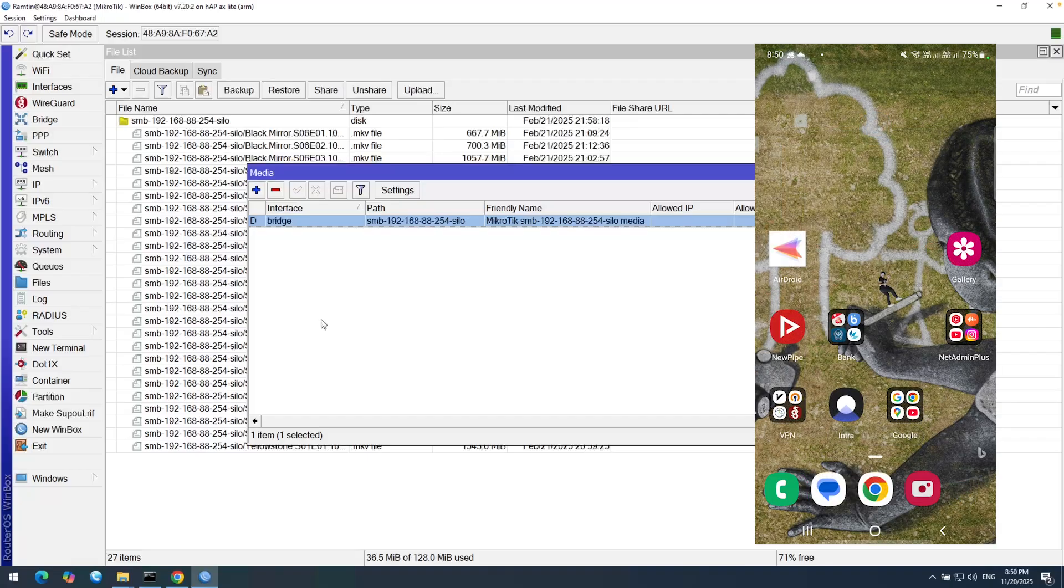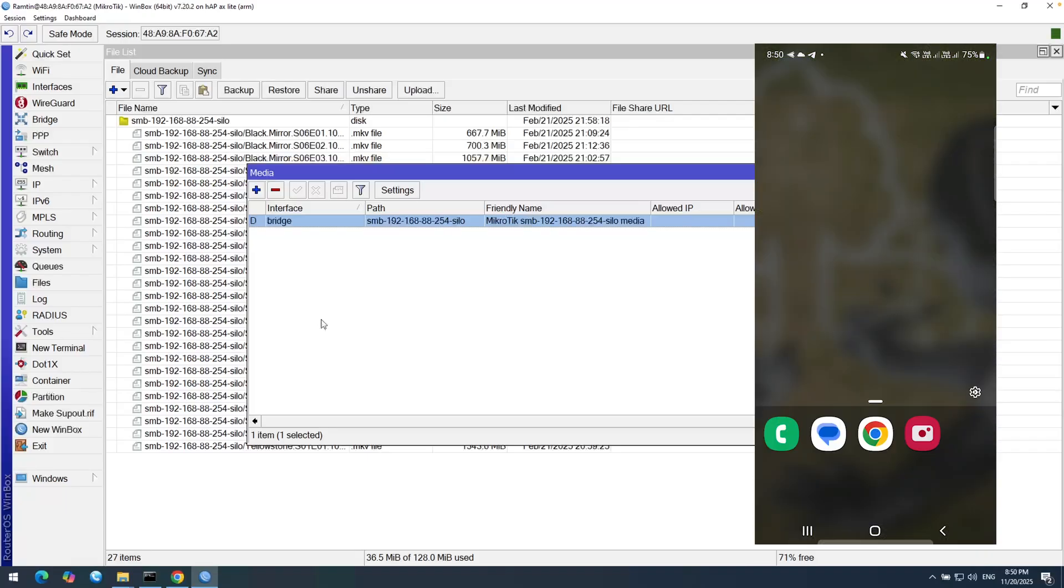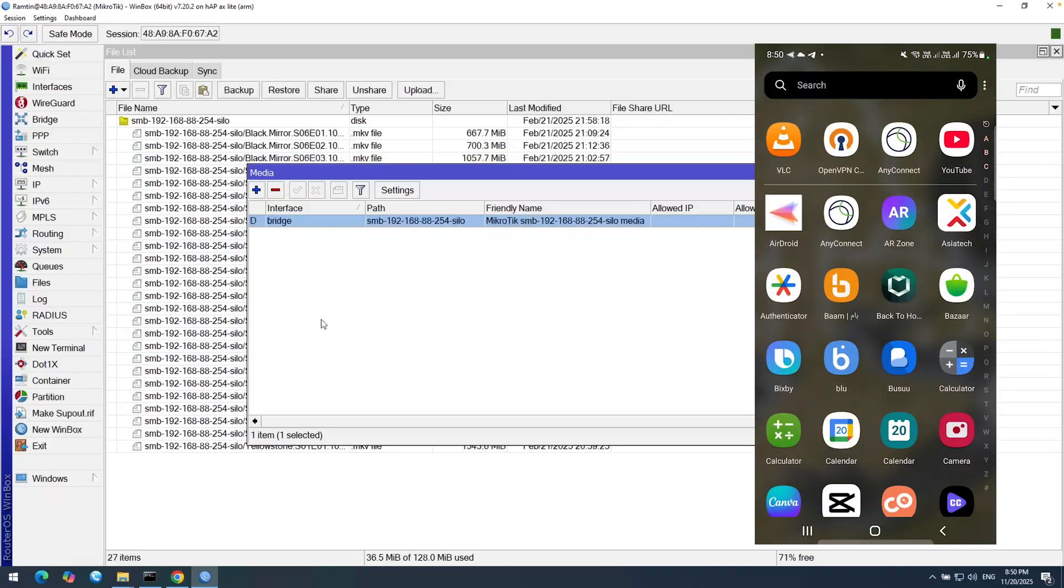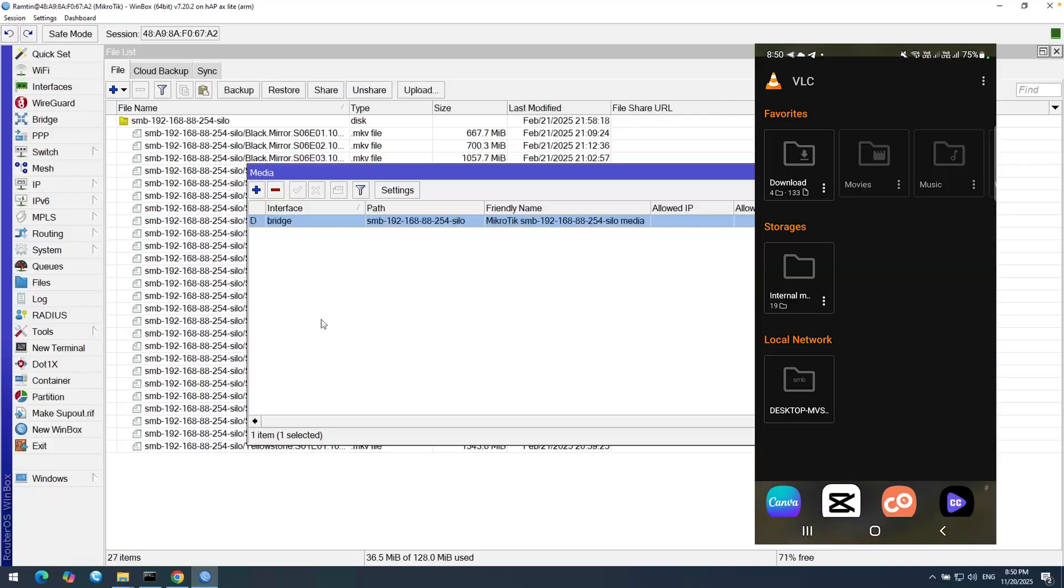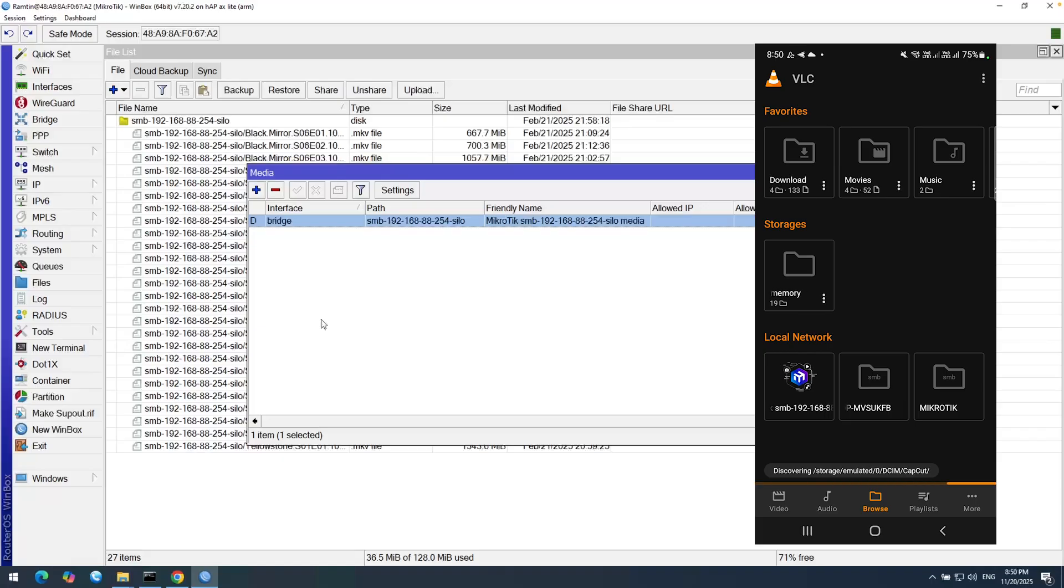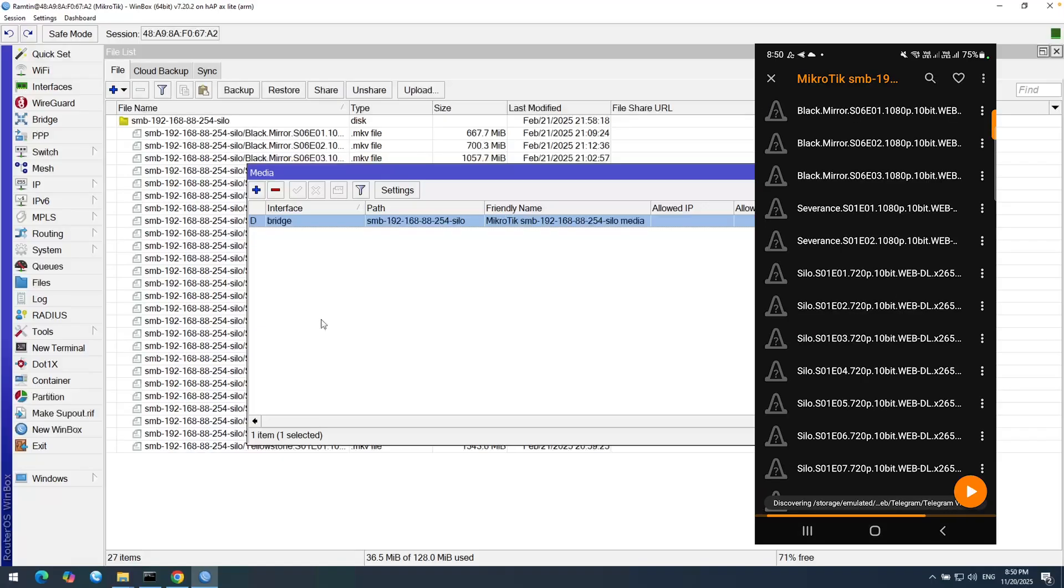So on my mobile, which is connected to this MikroTik's Wi-Fi, I need to open VLC. And in the browse tab, I can see the MikroTik media server here.